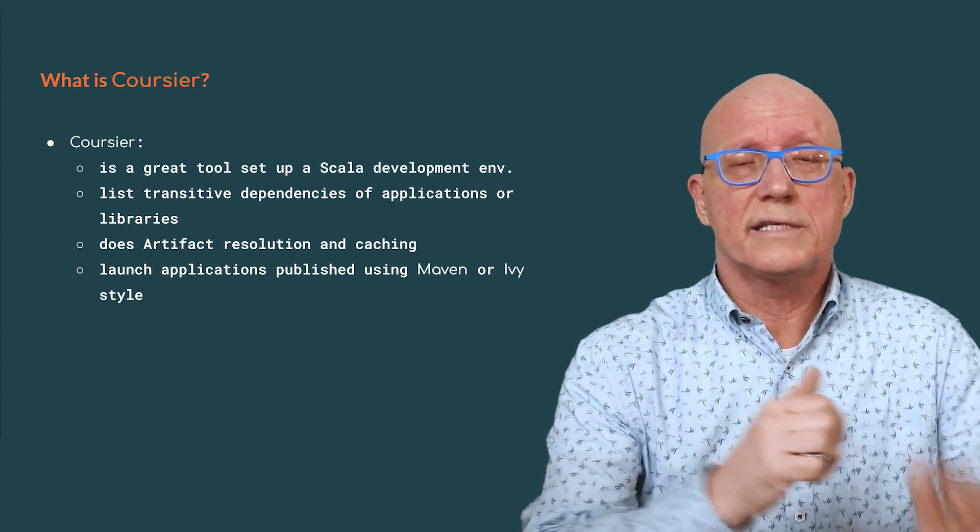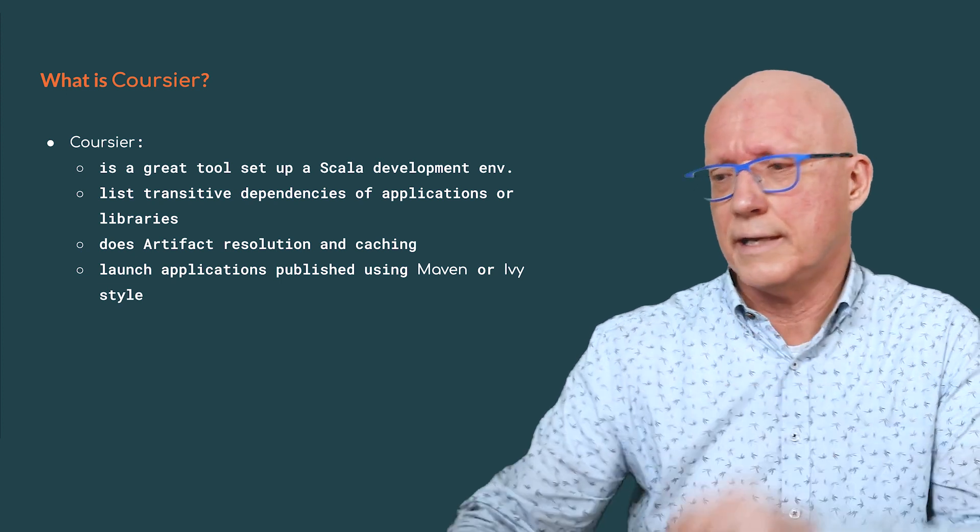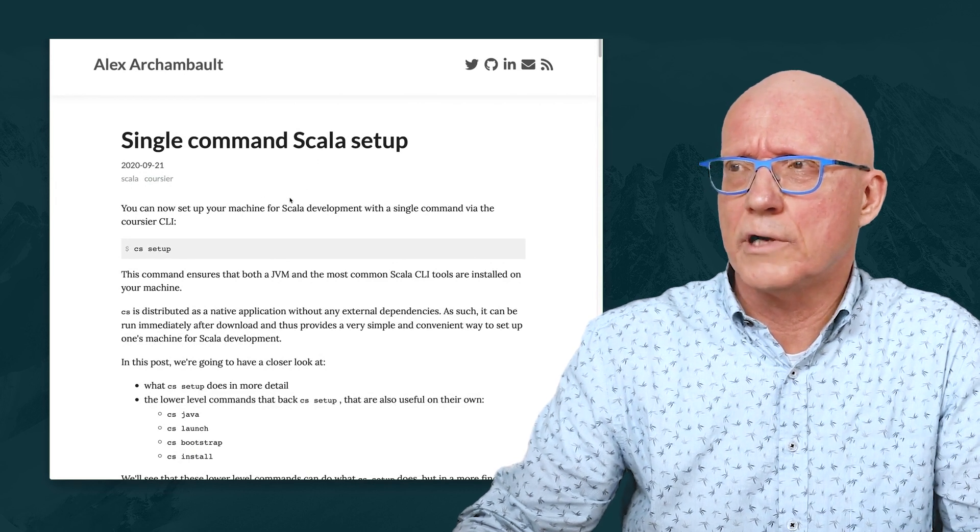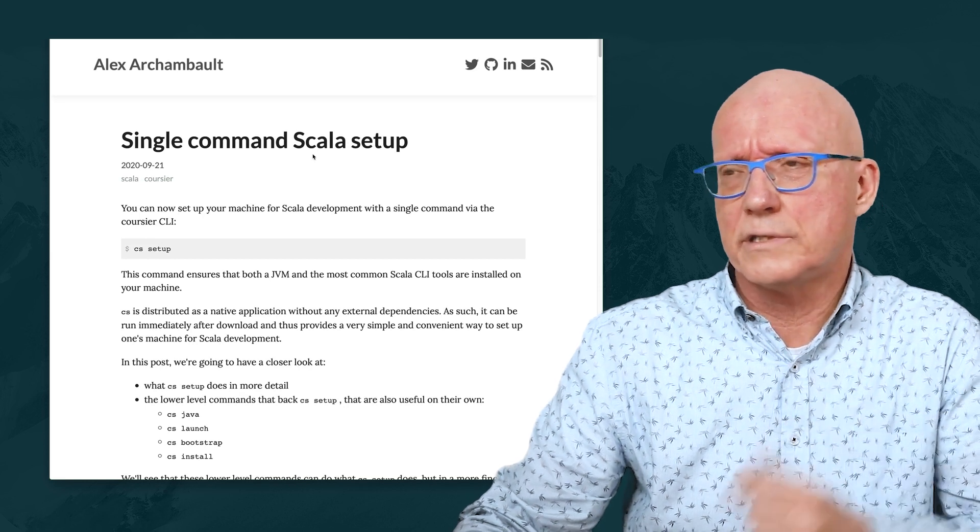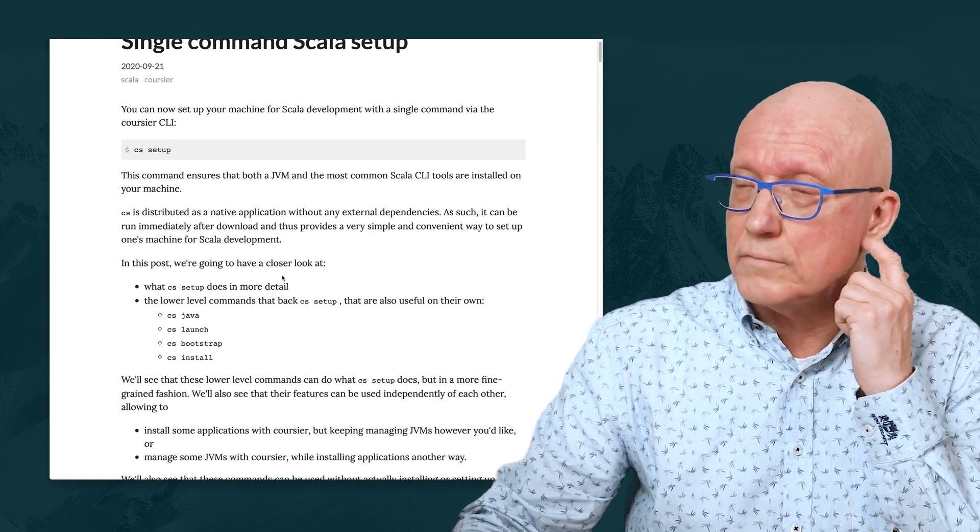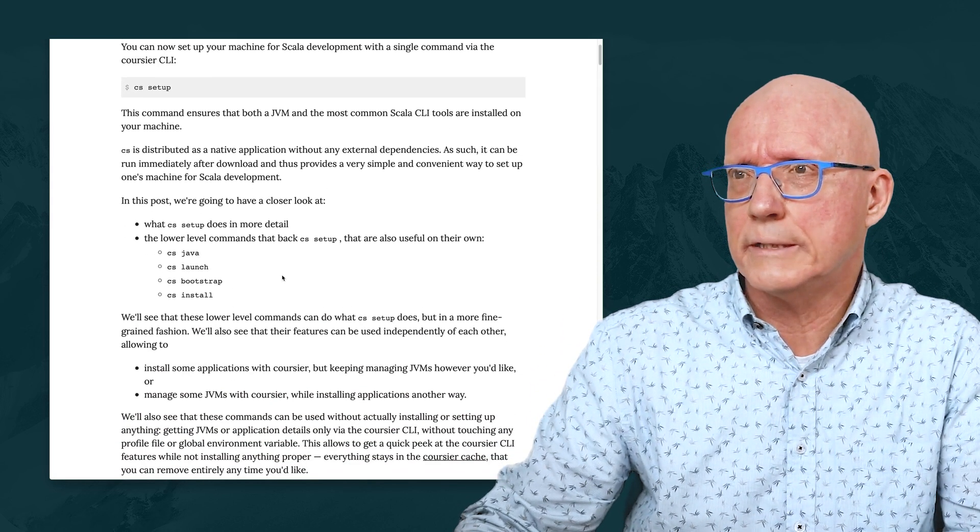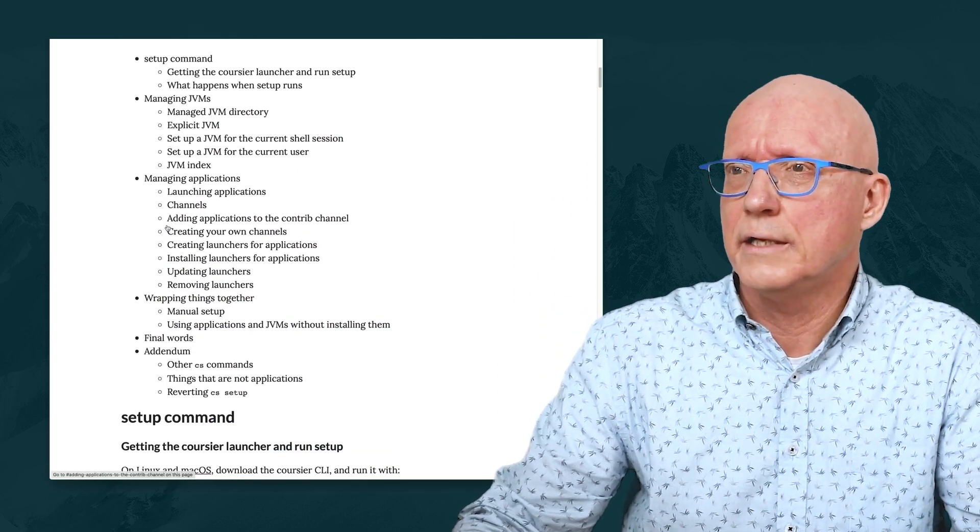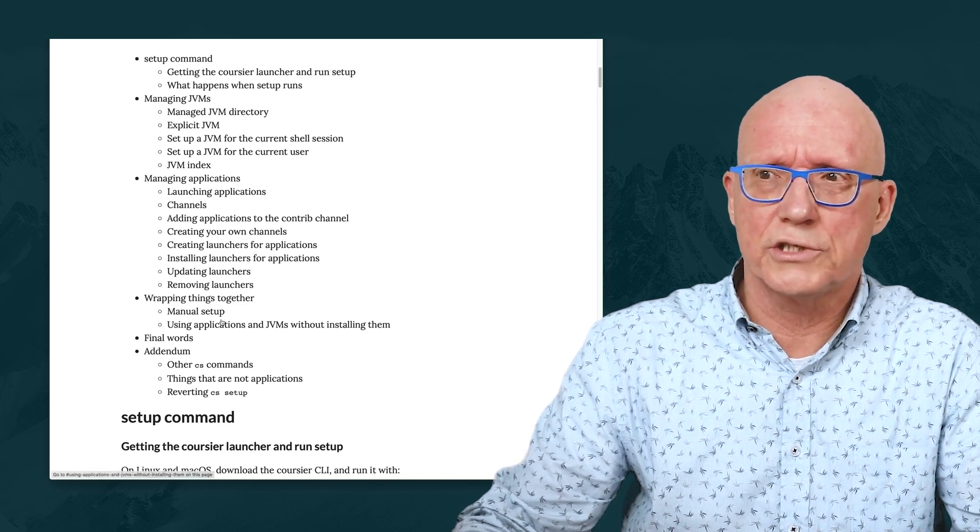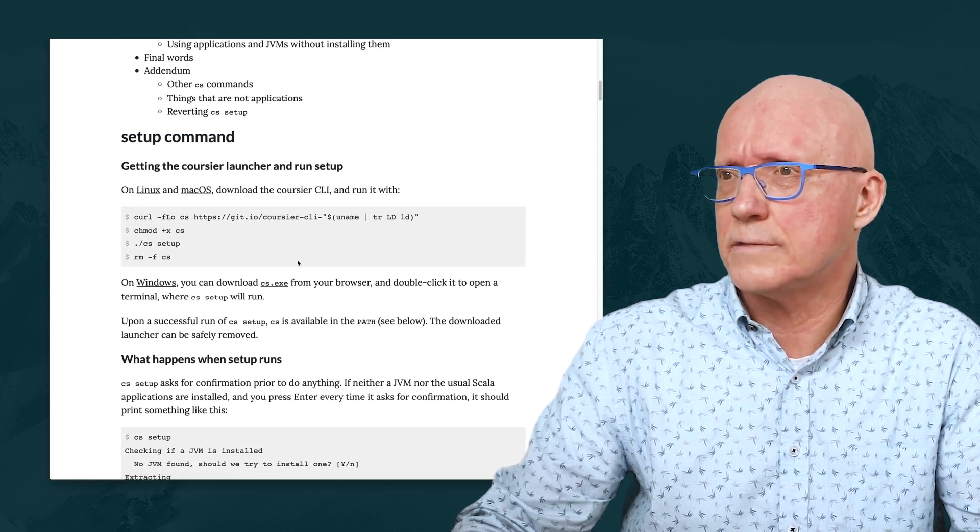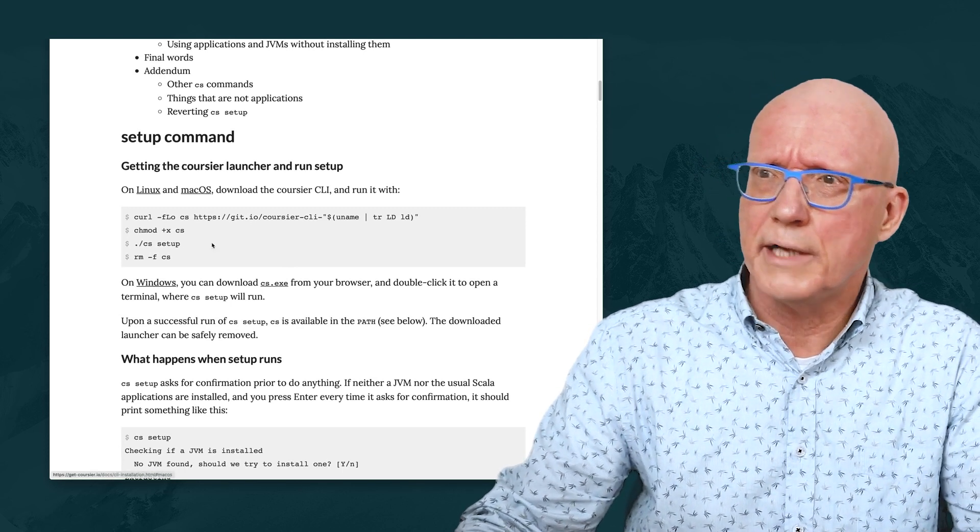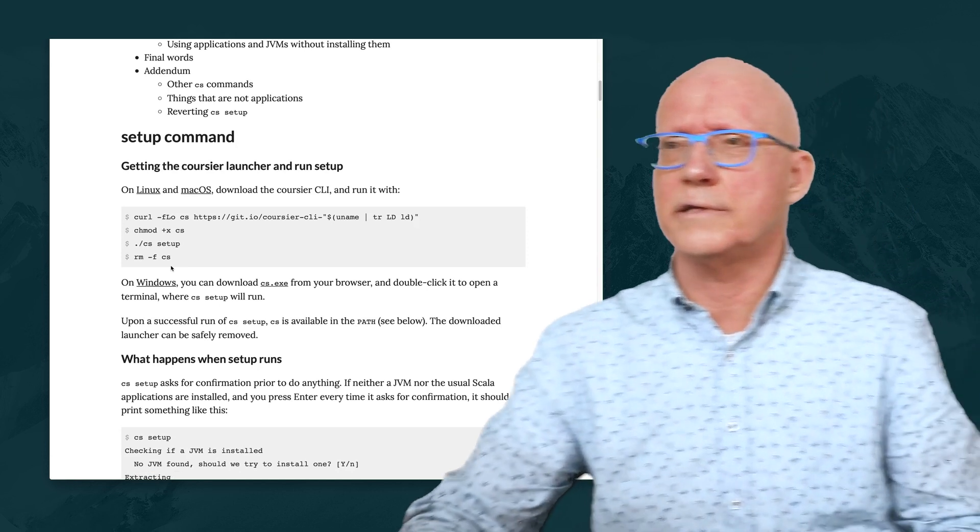An absolute must-read in that area is one of Alexandre's blog posts titled Single Command Scala Setup. So, with that, before doing the demonstration, let's have a look at the documentation. Here's the blog article I was referring to, and don't worry about the link, we'll post it together with the video. But this article goes in great detail about how to set up Coursier, which is something we will do today, how to manage JVMs, how to manage applications. It's pretty concise, but also giving you a lot of to-the-point information. We will actually start using in a moment the instructions to get things started.